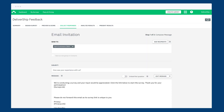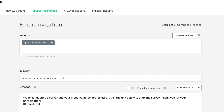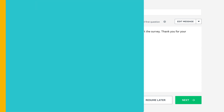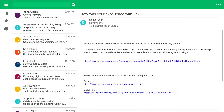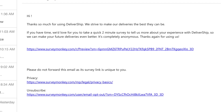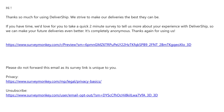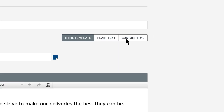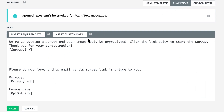We recommend using the HTML template, but if you need to create a plain text or custom HTML email, you can do just that. A plain text email is exactly what it says on the box — an email with standard text and no bold words or different font sizes. To start writing a plain text email, just click 'edit message' and then choose 'plain text.'